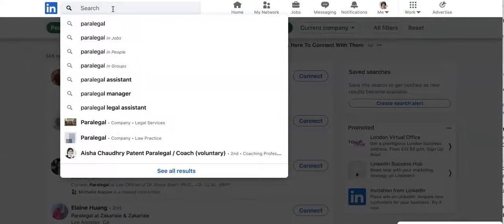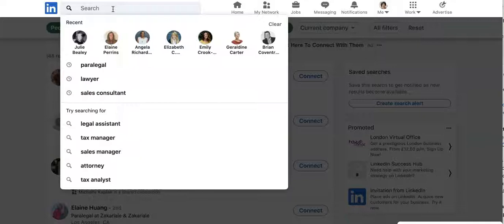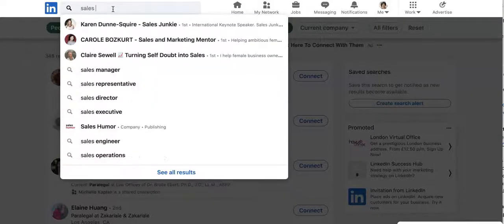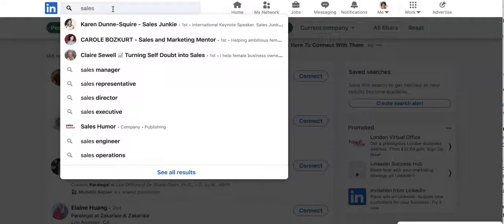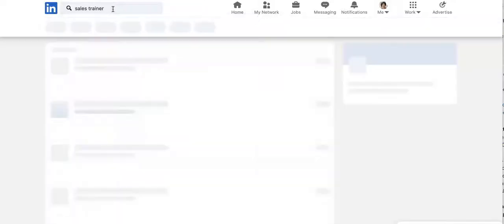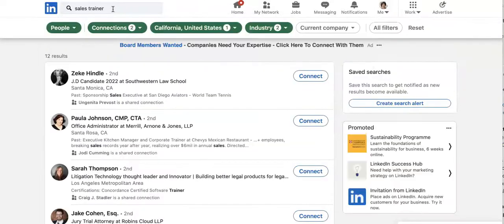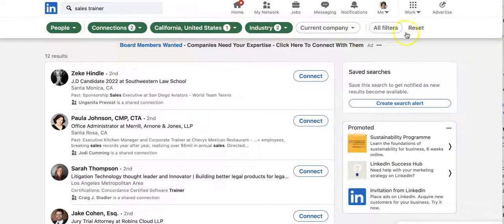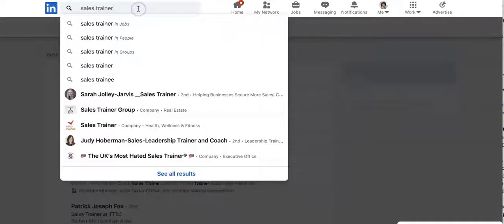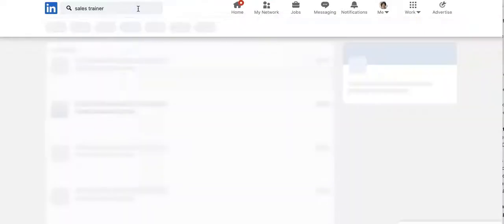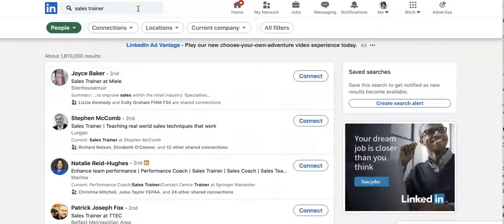So let's have another search. For example, maybe you're looking for someone to come in and do sales coaching for your team. So let's say sales manager, representative, director, well, we want someone who's a trainer. And we're going to click on sales trainer. Oh, we're still in, so we're going to reset our filters.